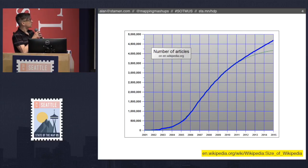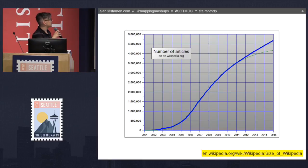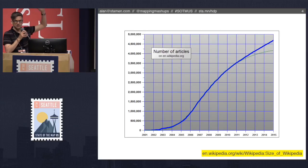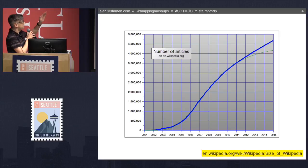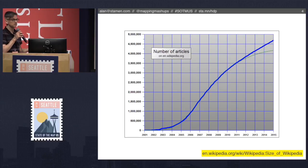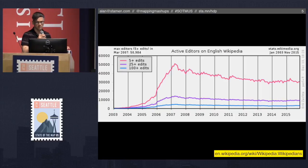So here is the growth of Wikipedia articles — the English Wikipedia, so for all the English language articles. It's still increasing, still going up. But if you look at the curve, the rate of increase is slowly decreasing. The number of articles added each year is less than the number that was added the year before.